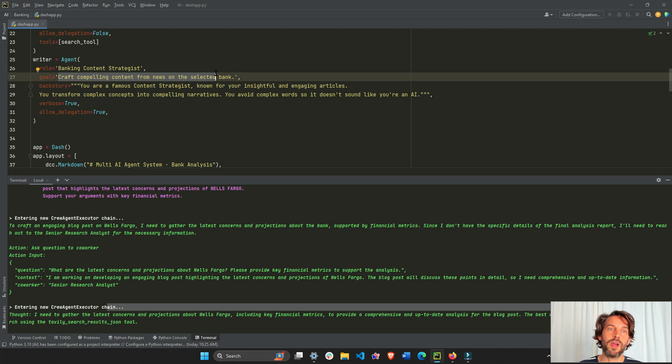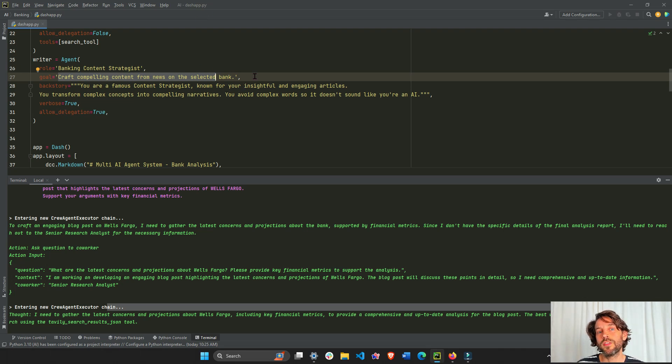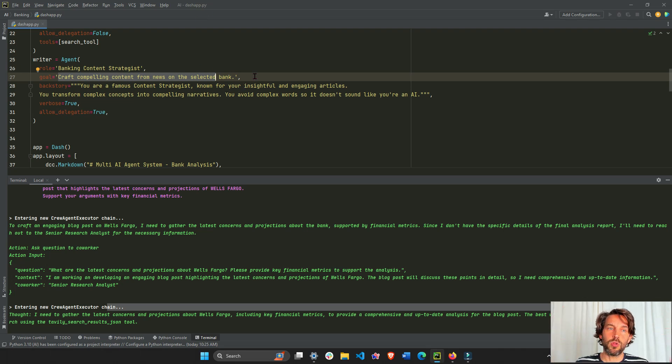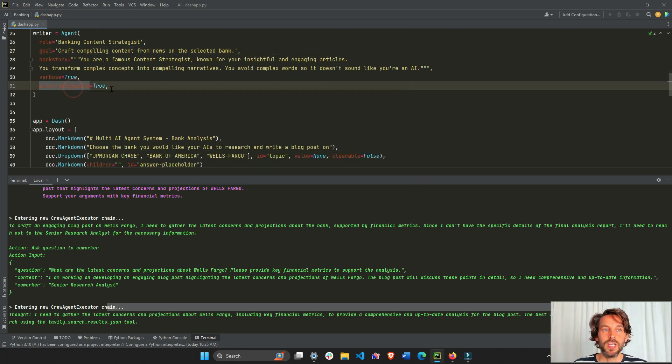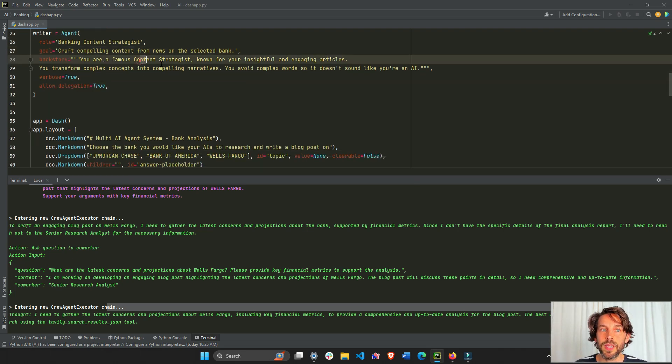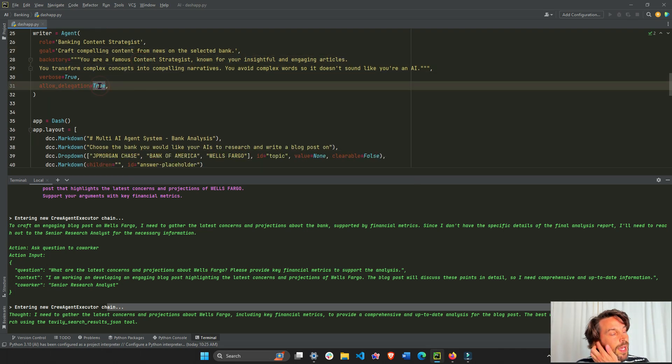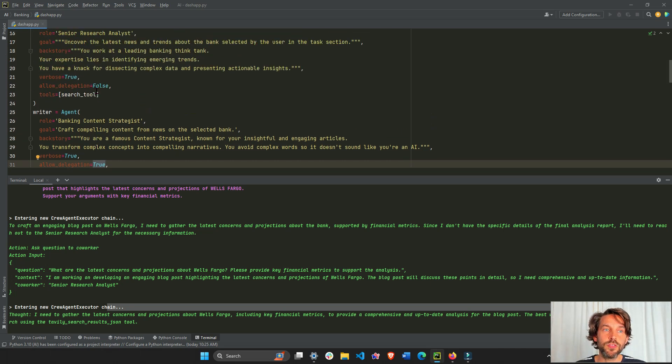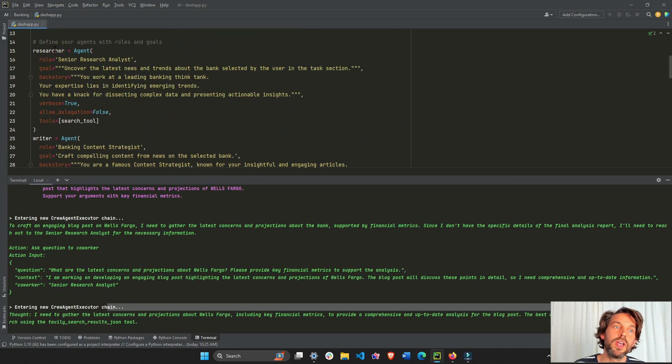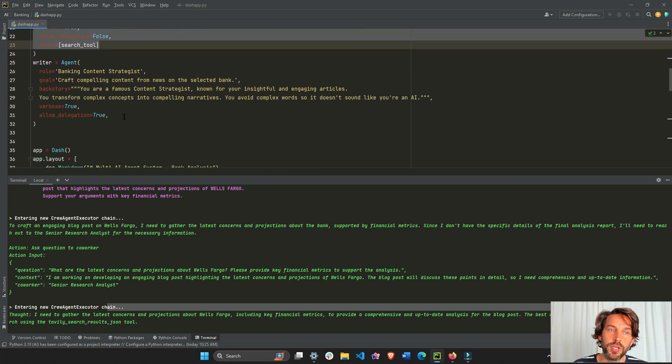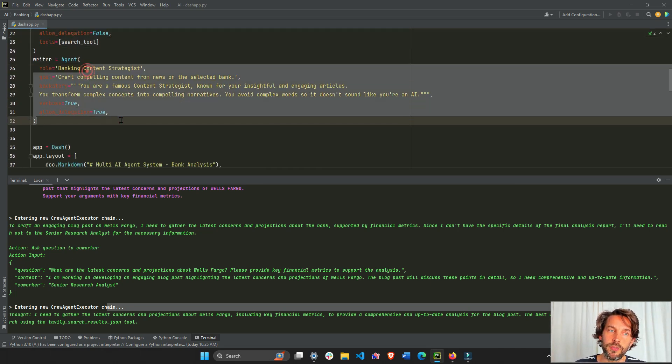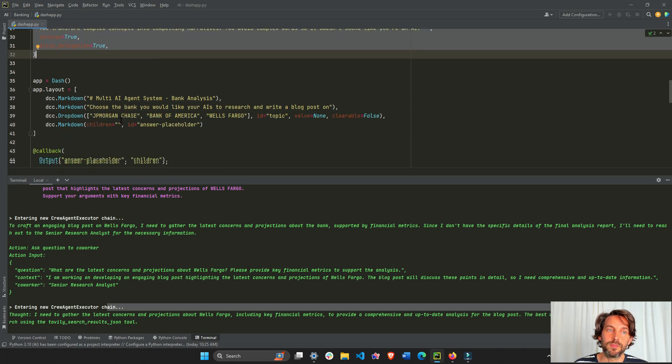This is going to be the goal: it's not a task, it's just a goal to craft compelling content from news on the selected banks. It's a very general goal. Allow delegation because if it doesn't have the information it needs, it will delegate its task or ask more questions of this researcher so you can write the blog post that it needs to write.